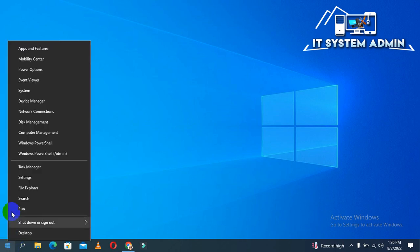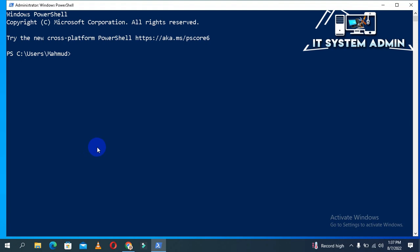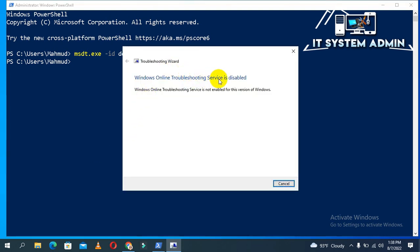First of all, right-click on the Start menu and click on Windows PowerShell in administrator mode. In PowerShell, type 'msdt.exe -id DeviceDiagnostics' and hit enter.